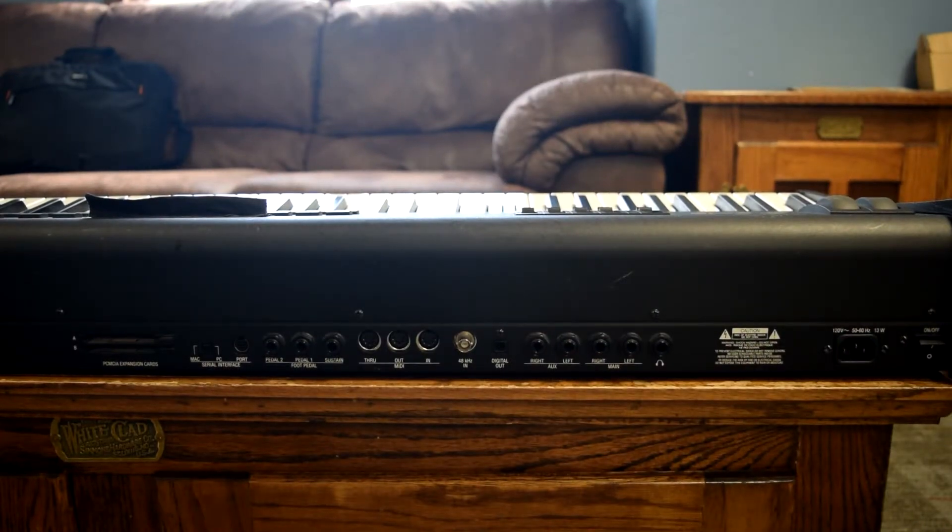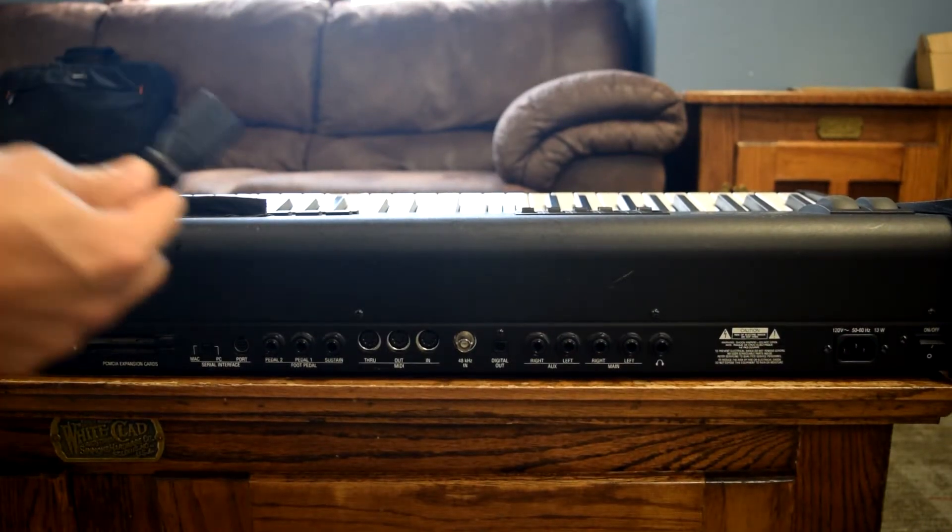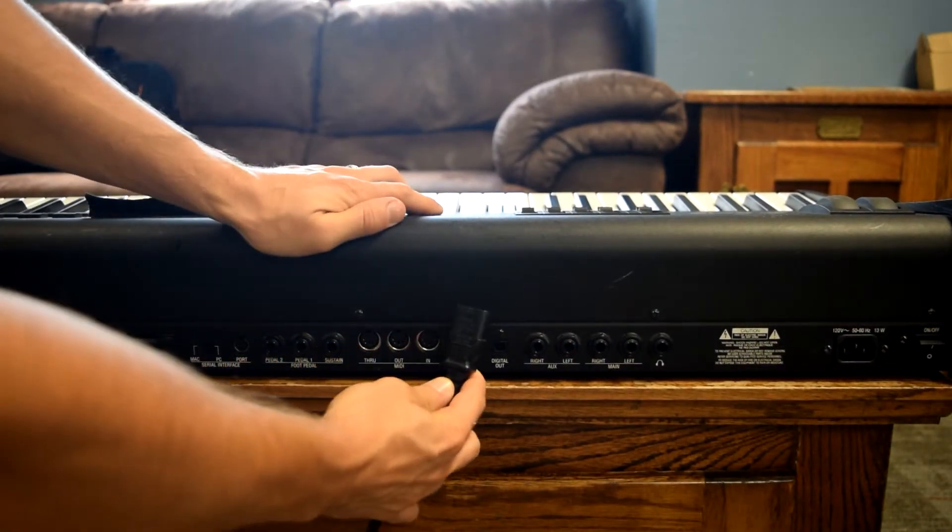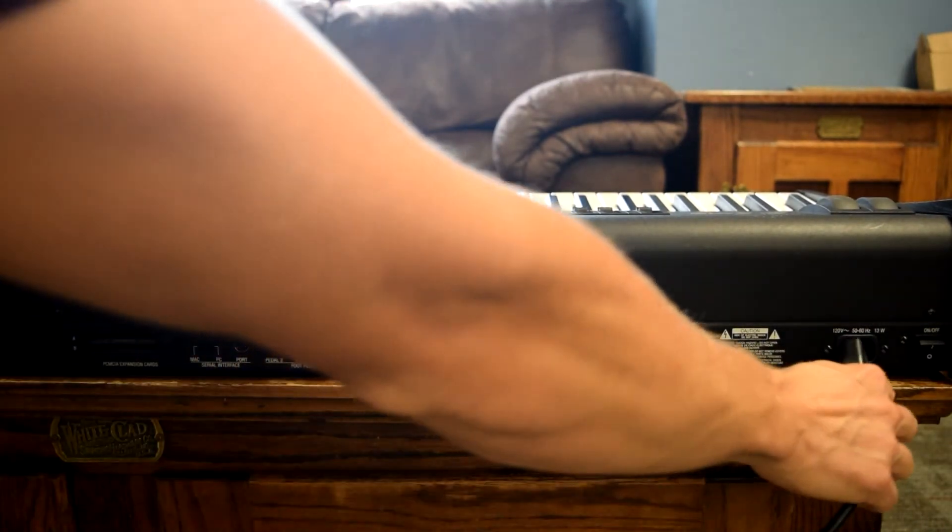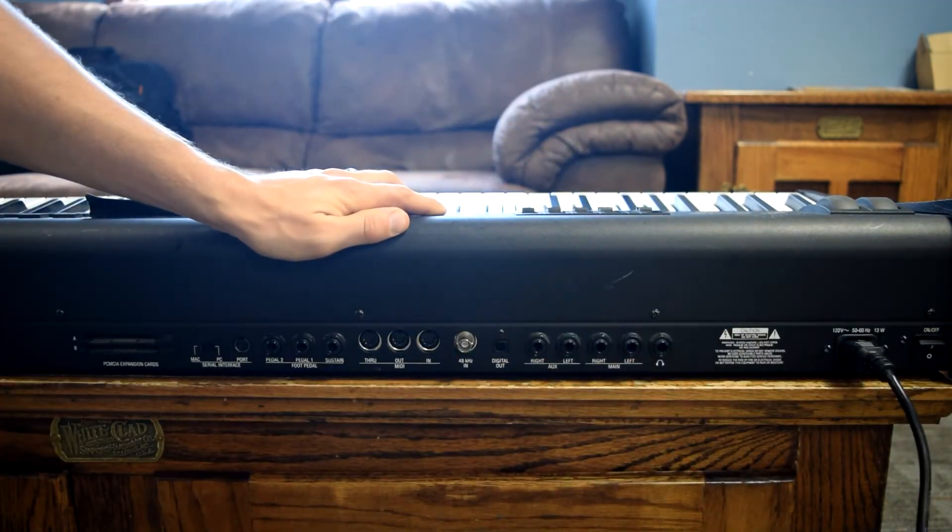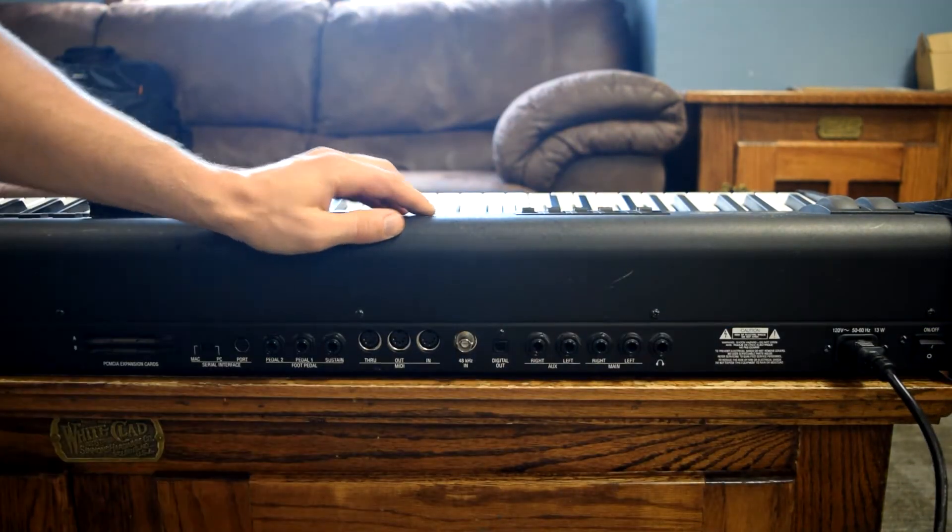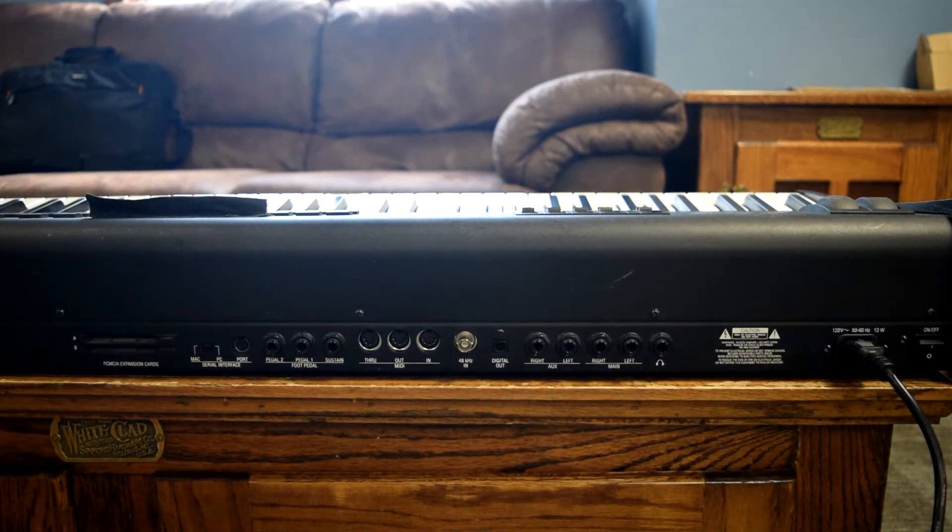So we need to start setting up the piano. The first thing is we're going to plug the piano in. The power cord is found in the bookstore bag along with everything else that you're going to see in this video.